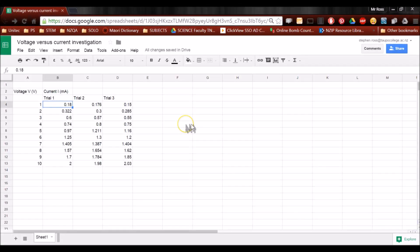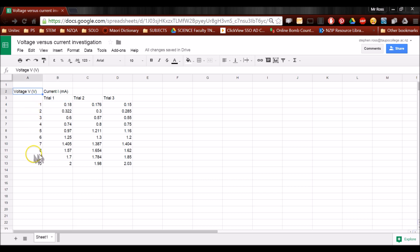Well, here I have my data from my practical, which I'm going to graph to get a linear relationship. I've typed up in this column all the voltages I set up. I've labelled it voltage. V is the symbol for voltage, and V in brackets means I measured it in volts.